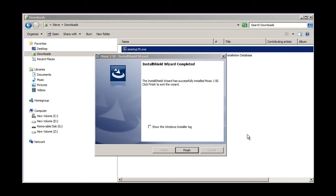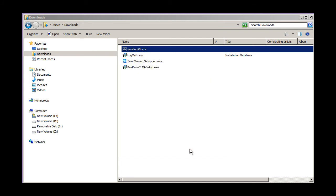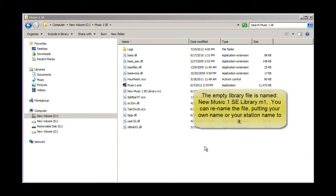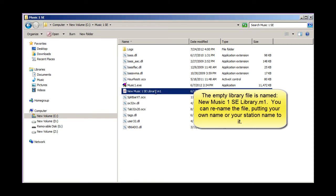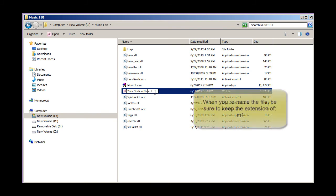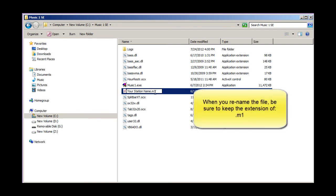Now that our installation is complete, let's take a look inside the folder. This is the library file. You'll be importing your song data into MusicOne, and it will be stored in this file. You can rename the file if you want, and we do recommend that you do — put your own station name on it. You can name it anything you choose, so long as you keep our extension, which is .m1.